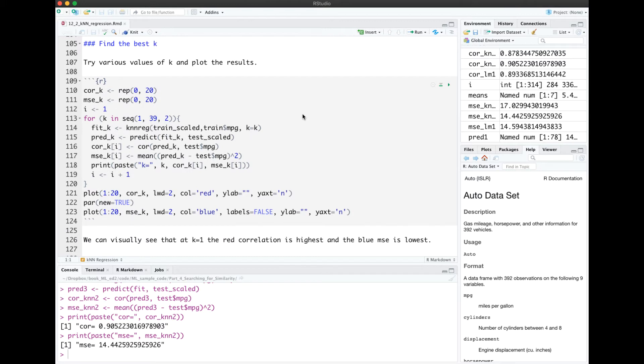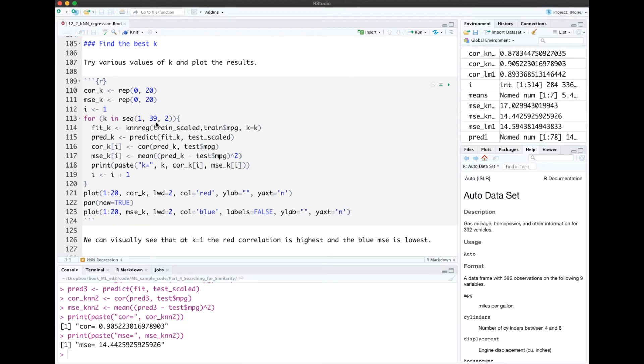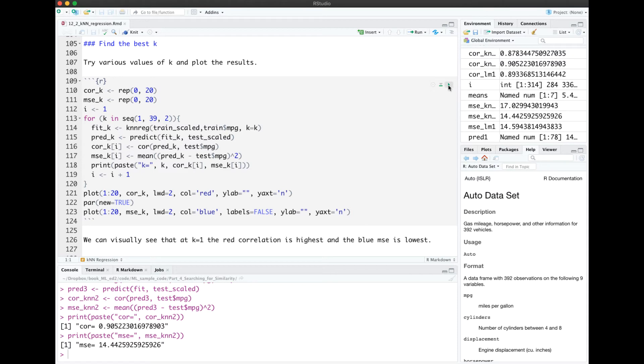In the last run of KNN, we just arbitrarily chose the value K equals 3. Let's try many different values and plot them to find the best result. I'm letting K go between 1 and 39, increasing by 2, specifying my K value as that K, fitting the model and calculating correlation and MSE, which will be vectors. And then we plot.